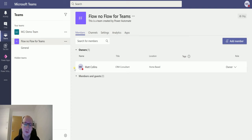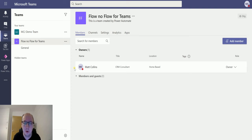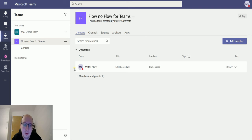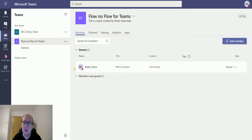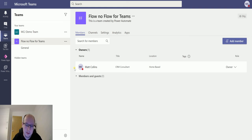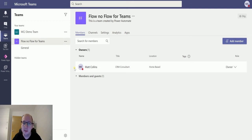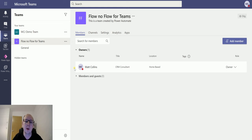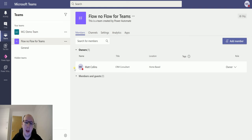This action allows us to create that team programmatically. So if you need to specify someone else to be a member, you may want to use a service user or service account to create these. And then we have other actions like add members to teams. You could loop through a list of project members or a group of membership people and add those people automatically to the teams.